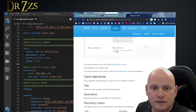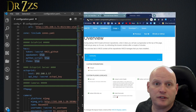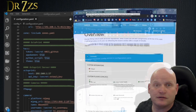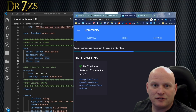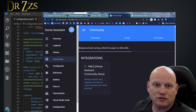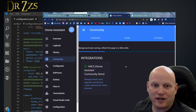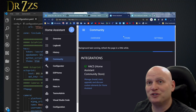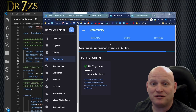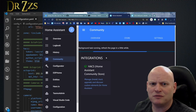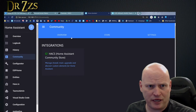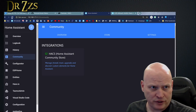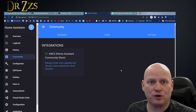That's probably it. Save that and give Home Assistant a restart. Home Assistant's back up without errors. And here's a new tab that says Community — there it is. Background tasks running, refresh the page in a little while. I'm sure what this is doing is looking through GitHub and finding all the things we can put into the store. We'll check back in a bit — it should be installed.